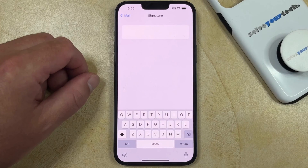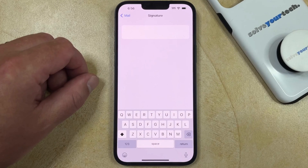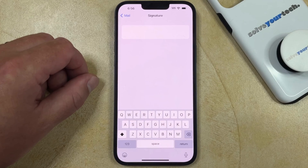If you would like to use a different line of text, then you can simply type that instead, or you can leave it blank if you don't want to have any signature included at all.